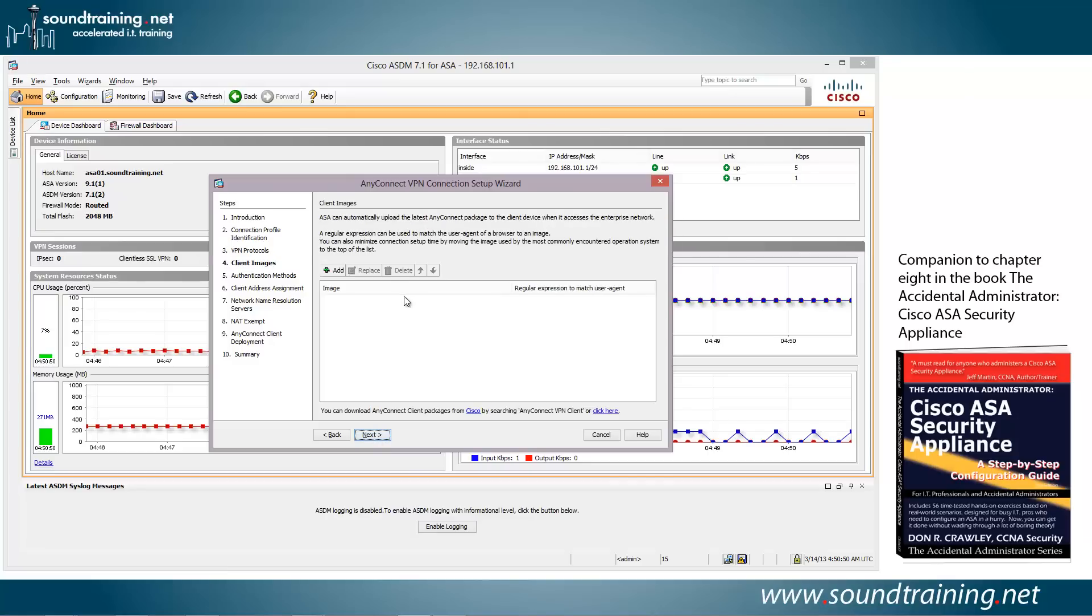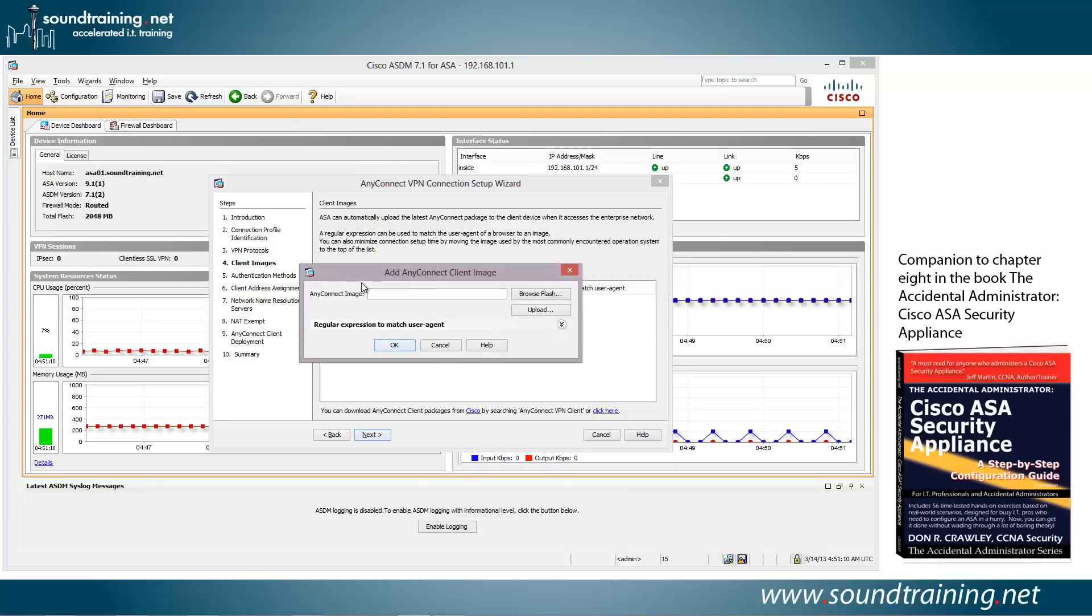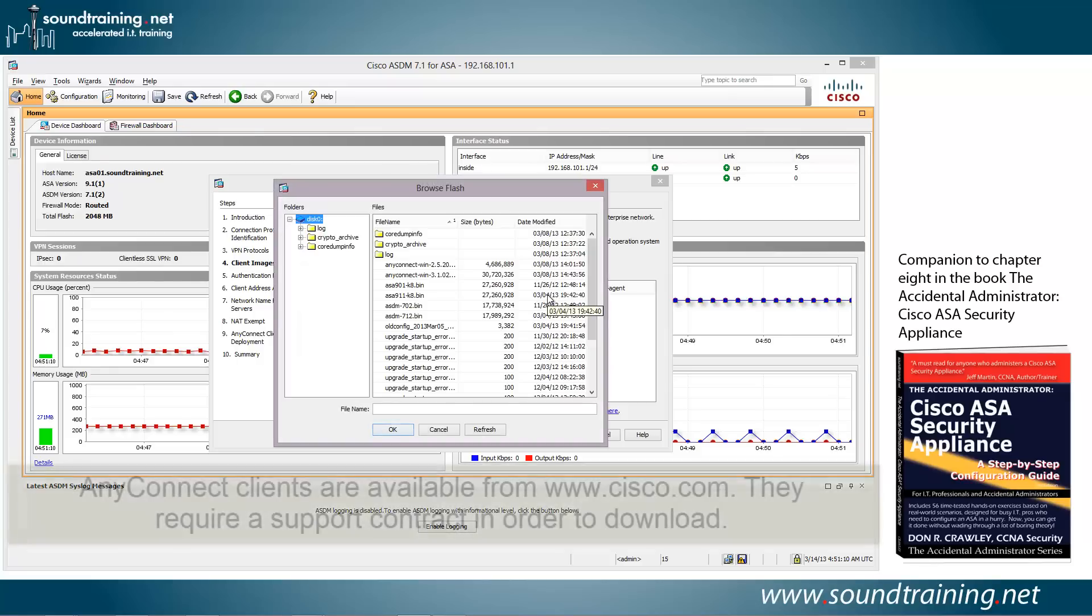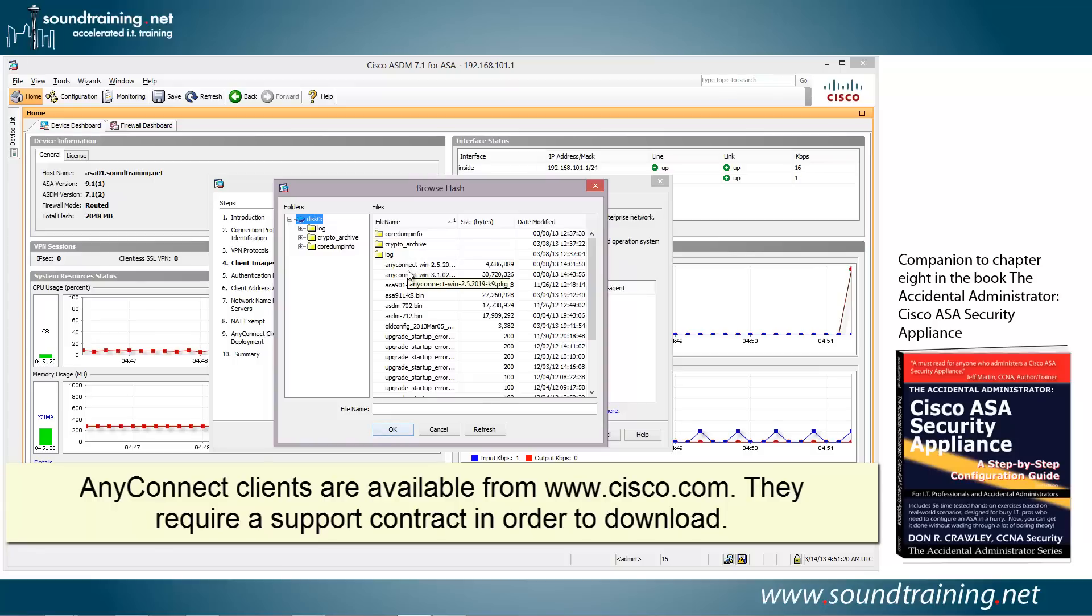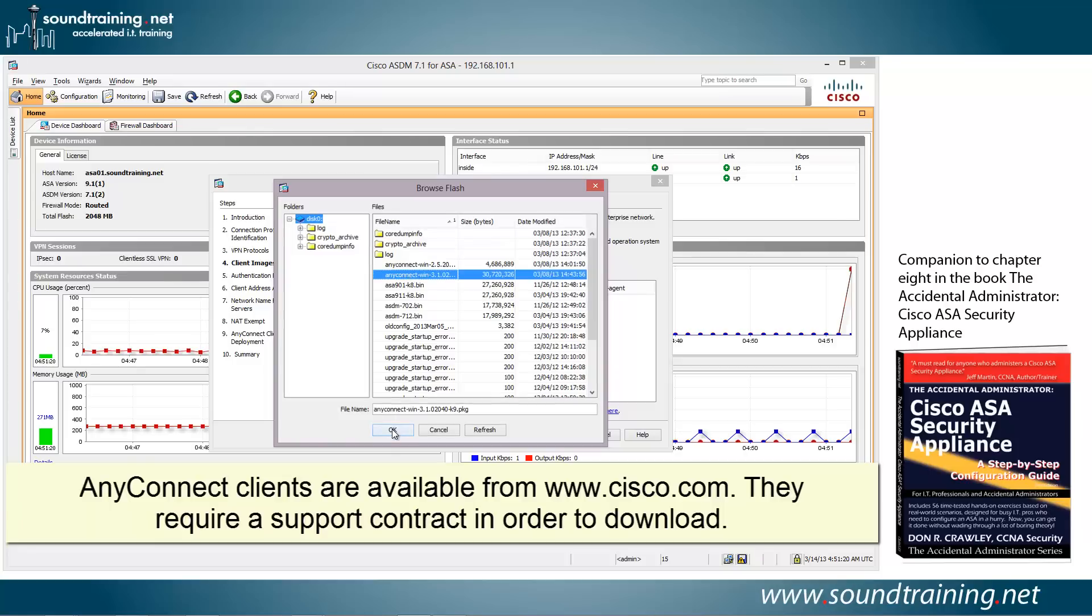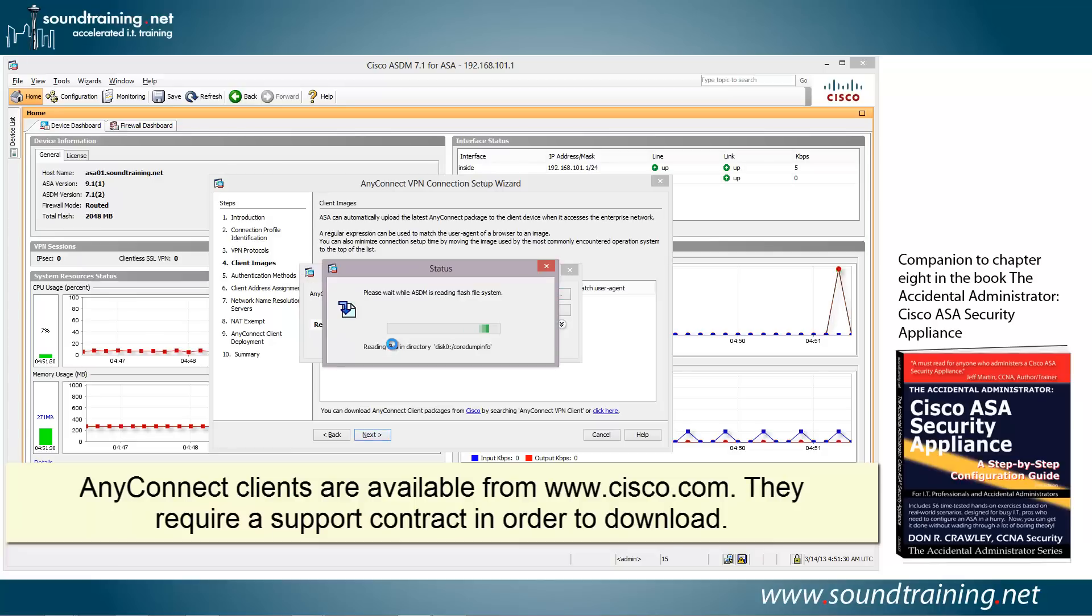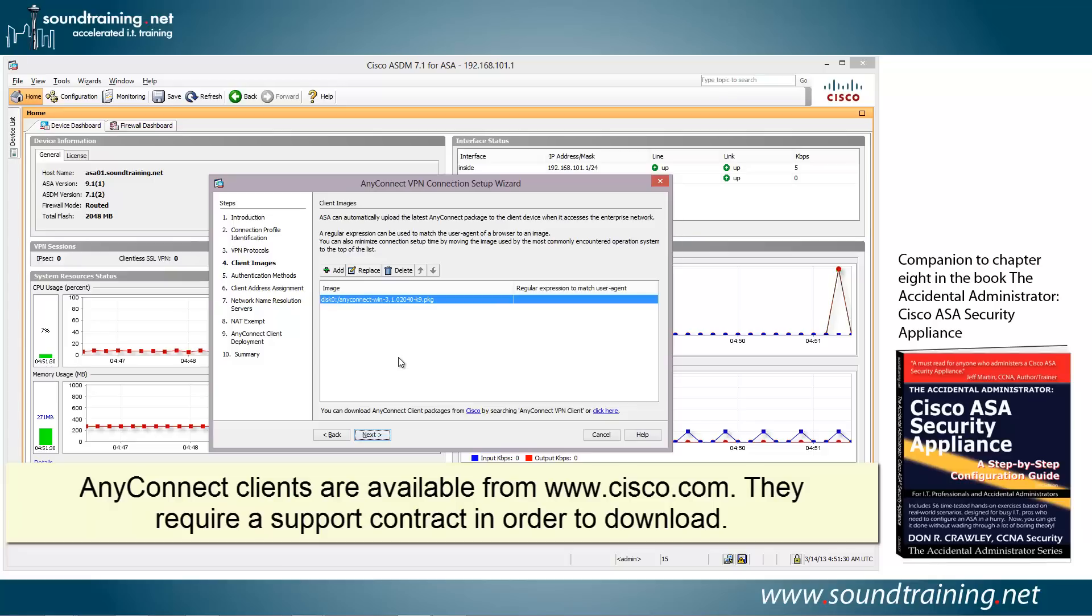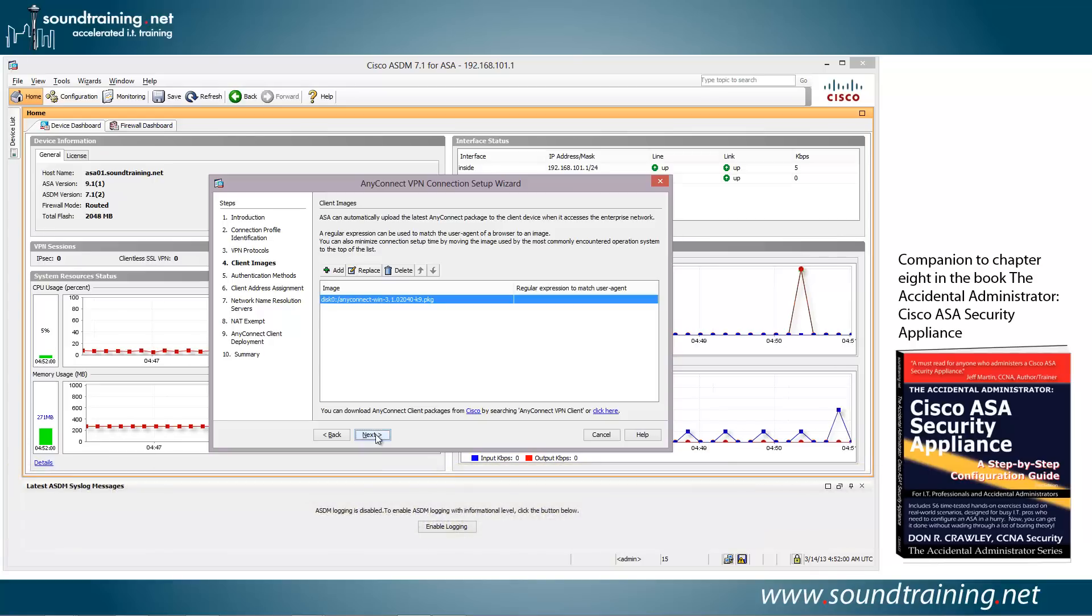Now we need to add a client image. This is the image that your clients will download from the ASA when they connect to the VPN landing page. So let's click on Add and Browse Flash. This is browsing the Flash of the ASA to see what AnyConnect clients you have. If you don't have one, then you'll obviously need to load it to your Flash. We're going to choose the most recent one, which is 3.1. And we'll click OK. And there you can see it's showing as one of the images that's available. You can have multiple ones if you want. Typically, you're going to use the most recent one. I was reading about some issues with Windows 8 and earlier versions of the AnyConnect clients. So again, typically you're going to use the most recent one to avoid some of those issues. We'll click on Next.